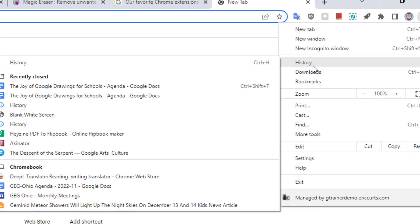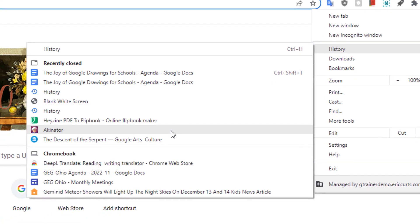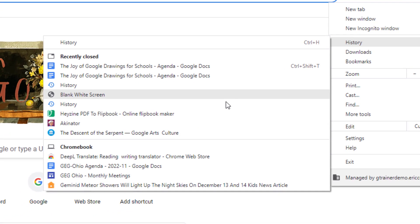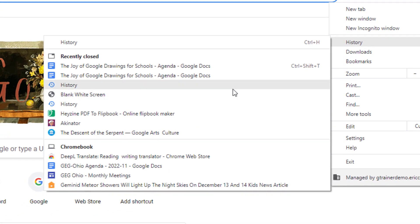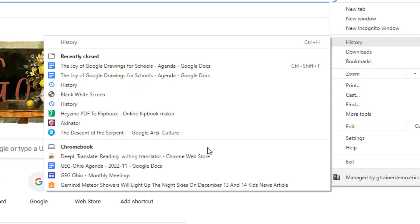In the menu, you will see a list of your recently closed web pages on your current device. But if you look below that, you will see other devices that you've been logged into.